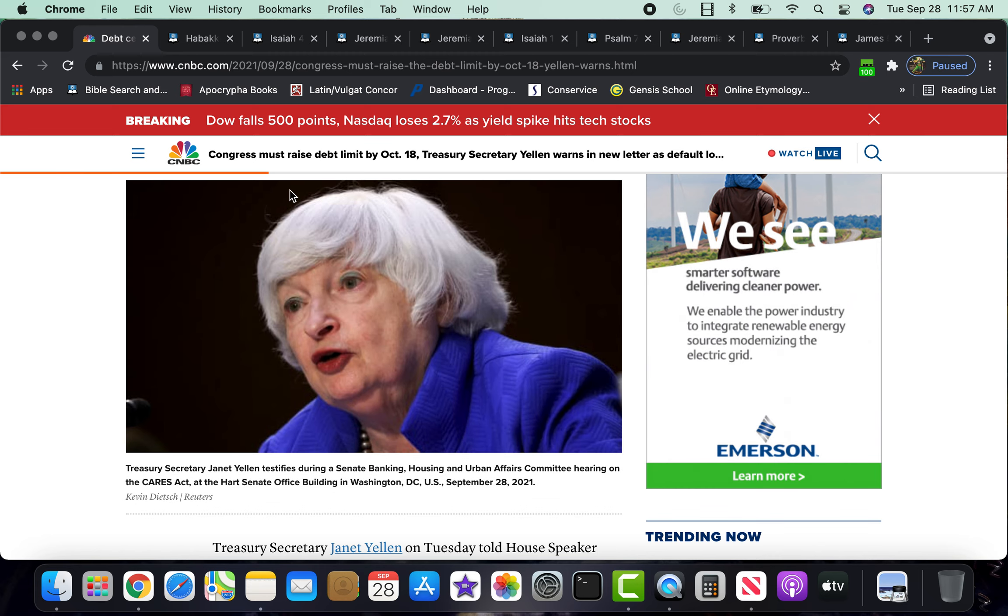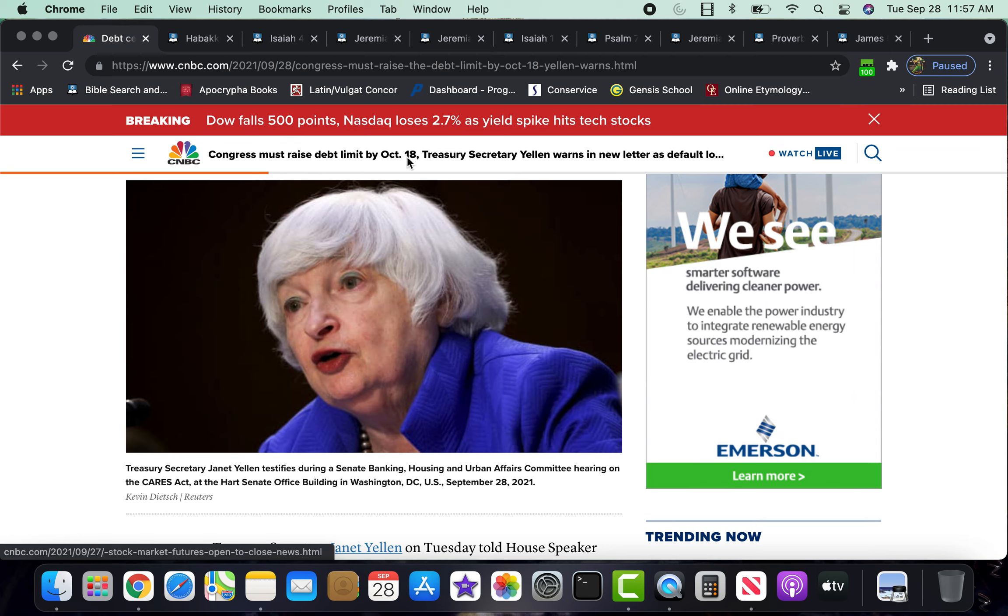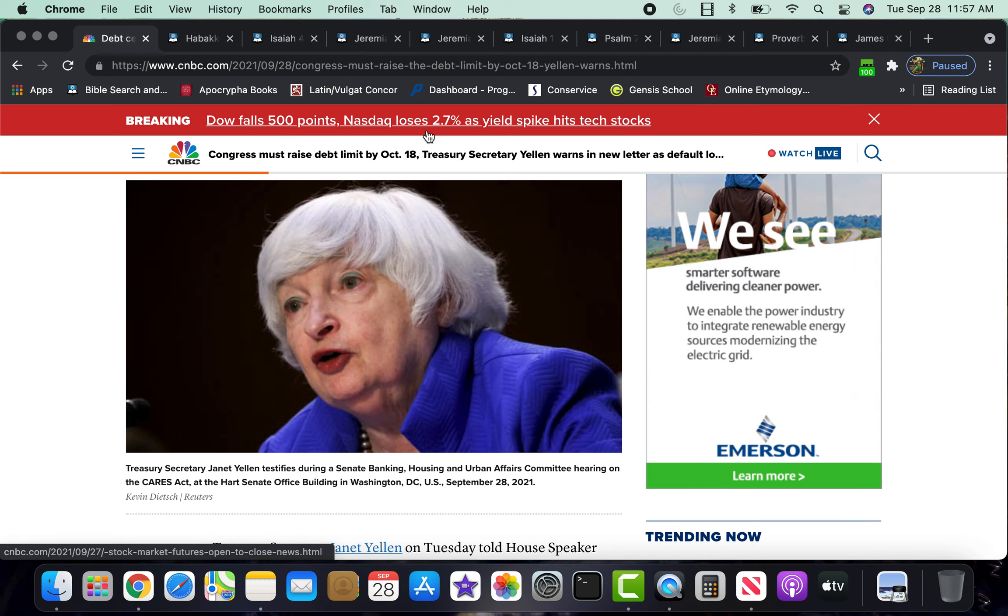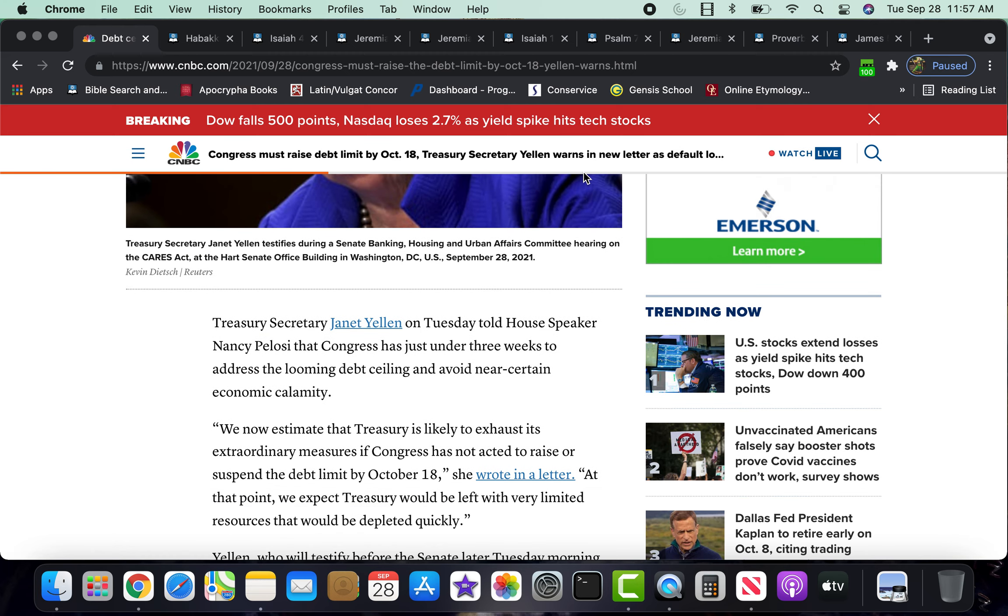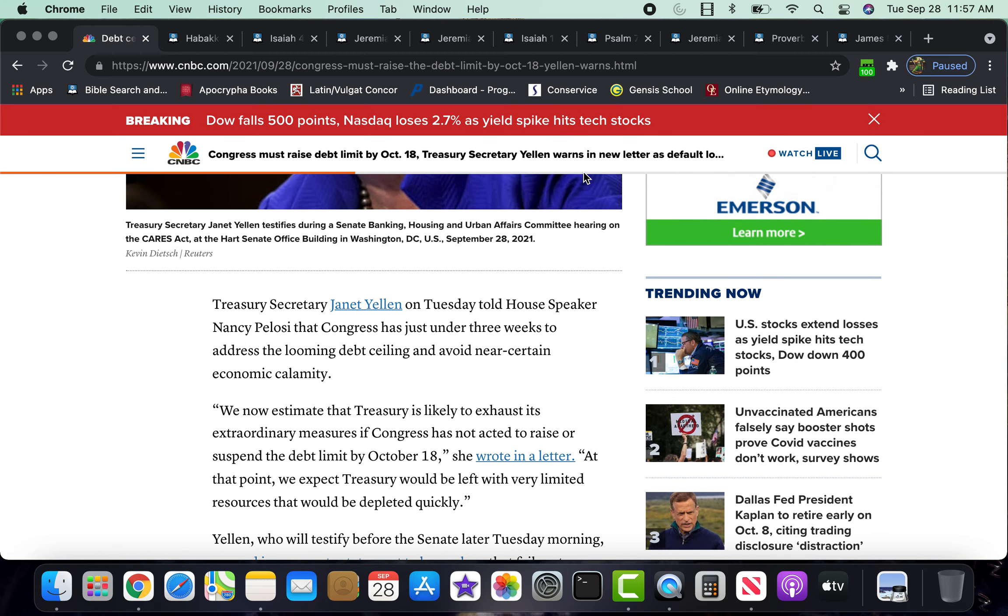And now we have breaking news. The Dow falls 500 points. NASDAQ loses 2.7% as yield spike hits tech stocks. As everything is happening in this world, as the Lord is visiting the earth which he has made, as he is visiting Babylon the Great and Esau's beast system in general, you see different elements of it crumbling.